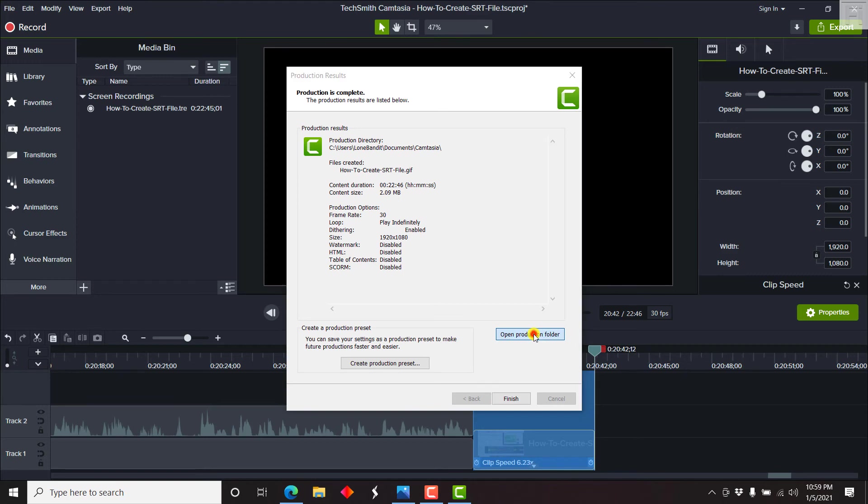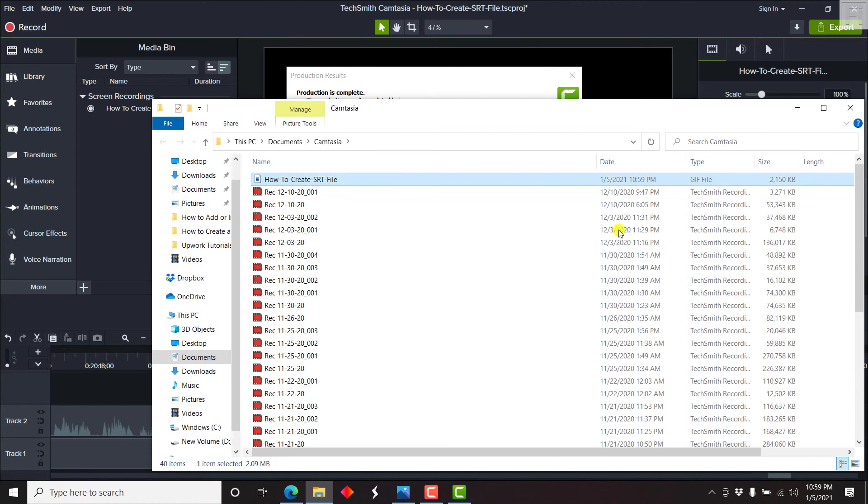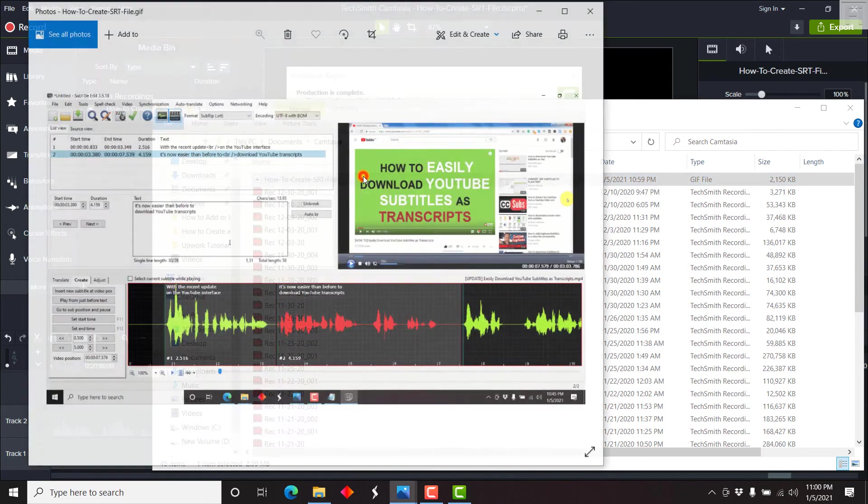Let's just open production folder. And here it is. If you look at the type, it is a GIF file. Now that we have our GIF, let us play it and see if it plays as it is required. Let's just double click on it.